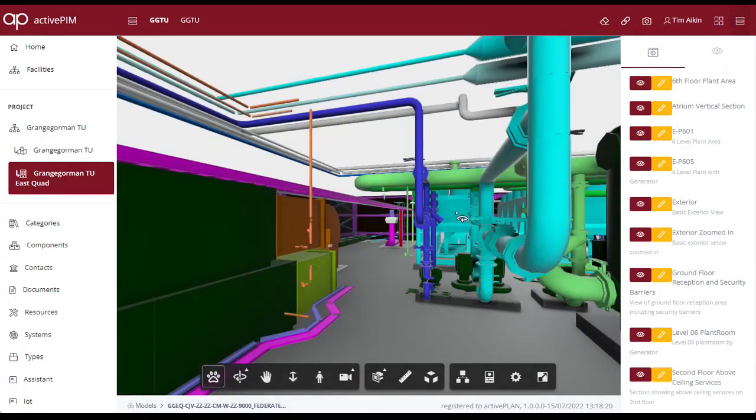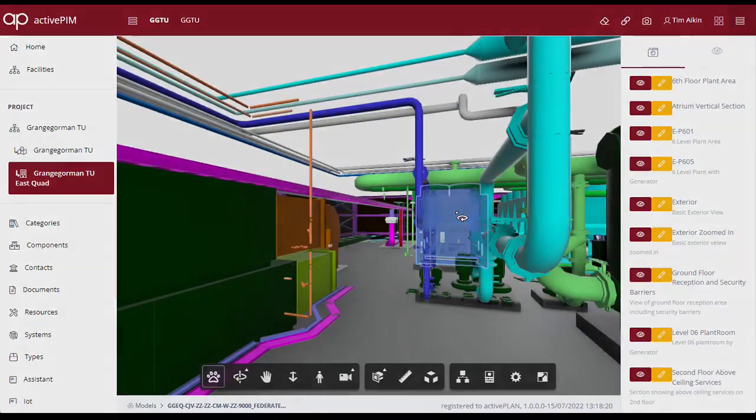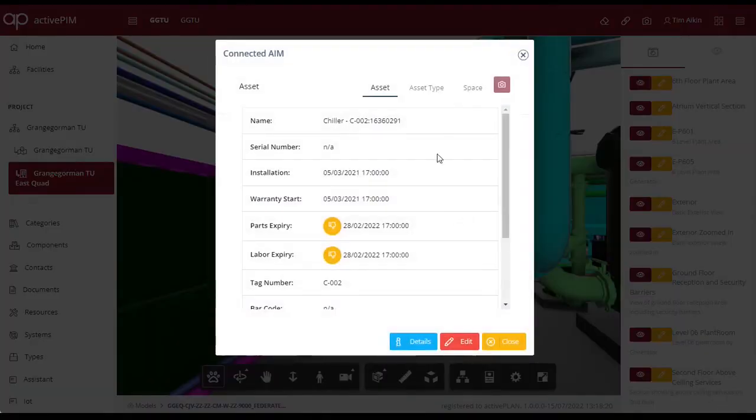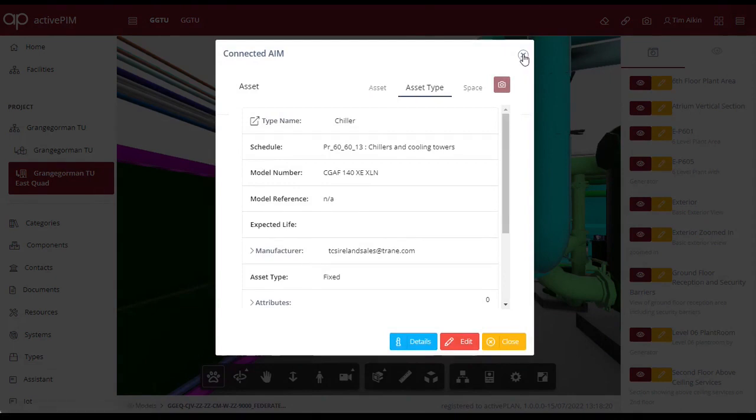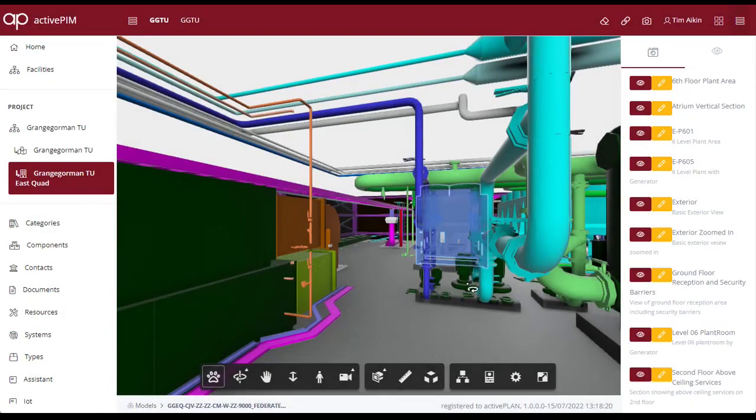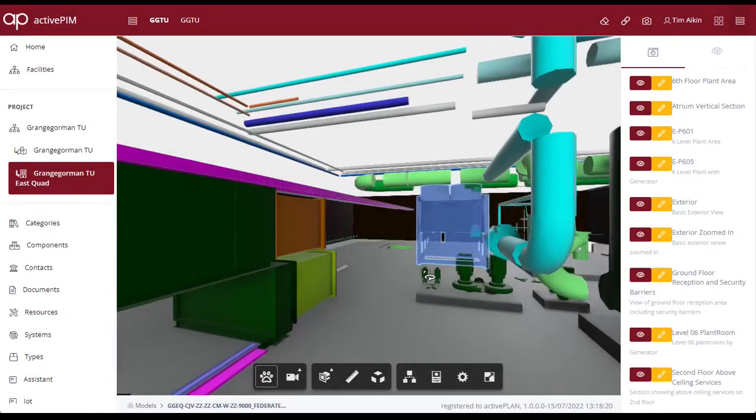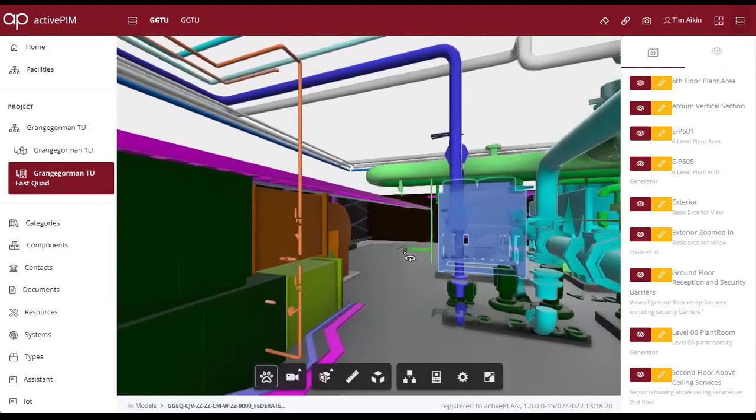The keyboard shortcuts for walking around the model can be used to follow physical routes taken through the building, and further product data can be reviewed.